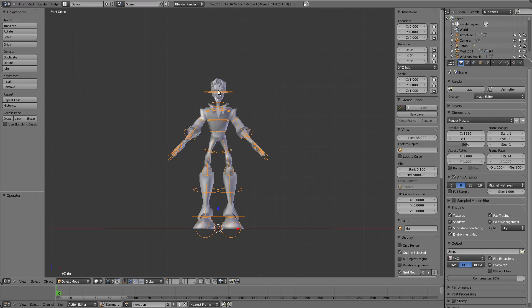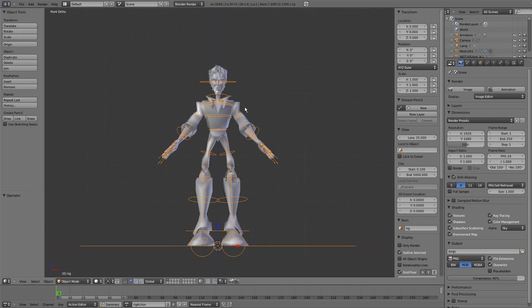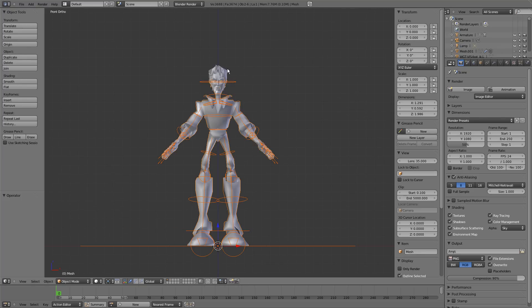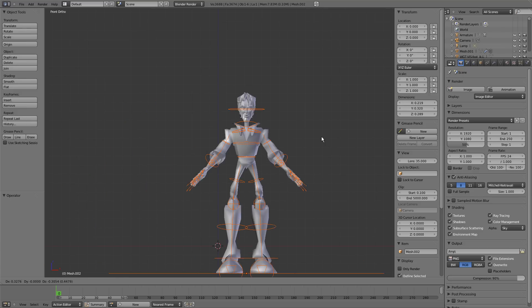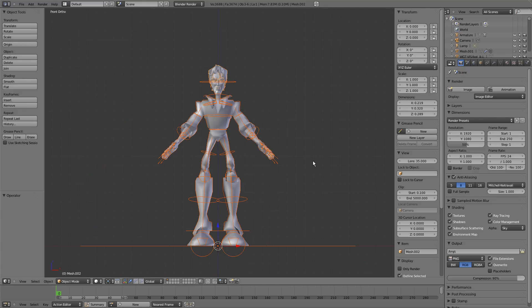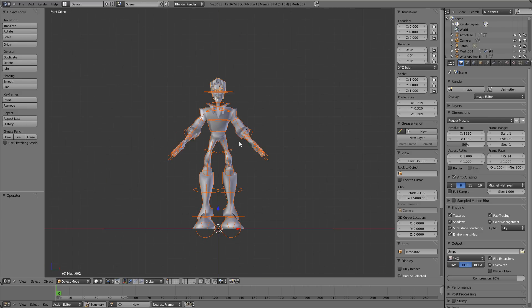In order to do that, make sure your rig is in object mode and you can do that by Ctrl-Tab. Very easy. Just select any mesh objects that are attached to it. I'll just move them around, make sure I haven't missed anything. Everything's good there.